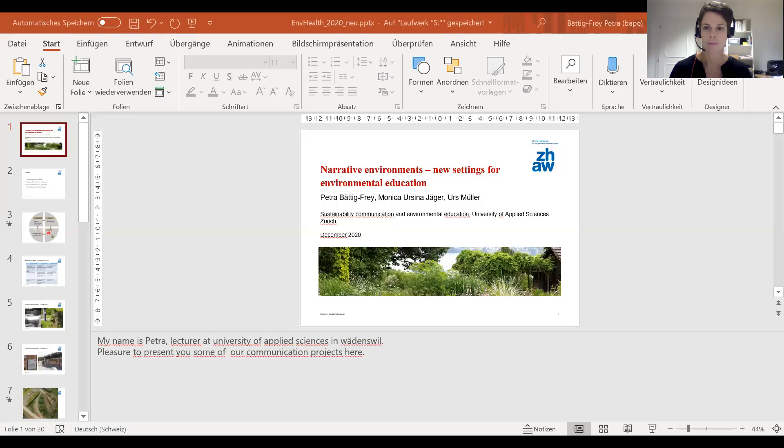Good evening everybody, or good morning. My name is Petra Batik Frey and I'm a lecturer at the University of Applied Sciences in Zurich in Badenswil, and it's really a great pleasure to be here today and to present some of our work. I would like to share my screen with you now so that you can see my presentation.